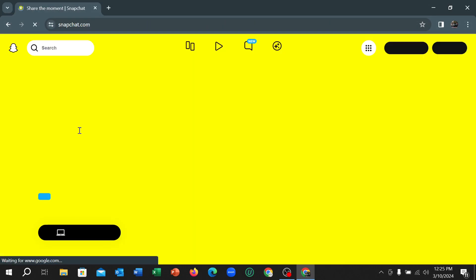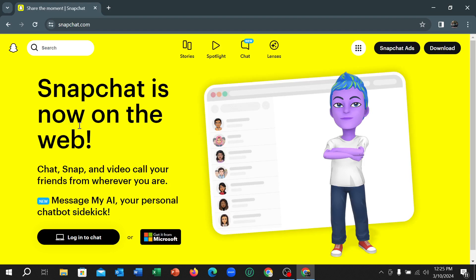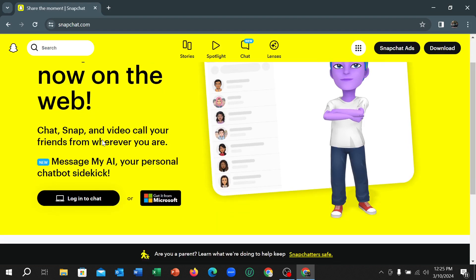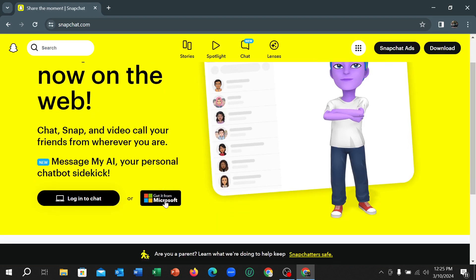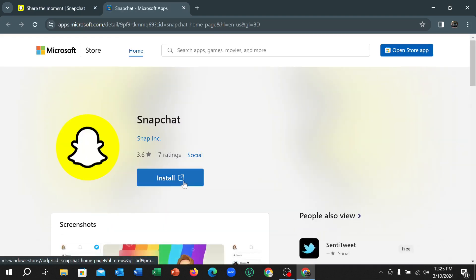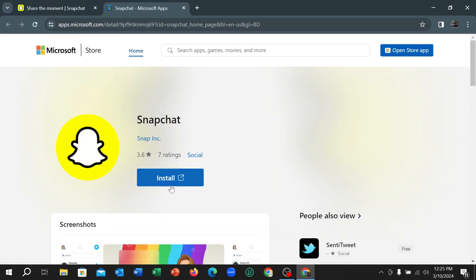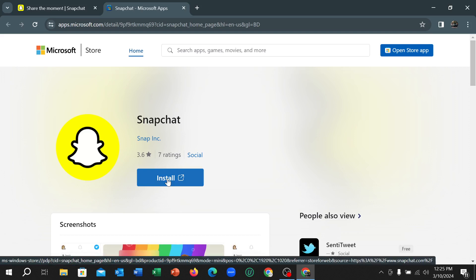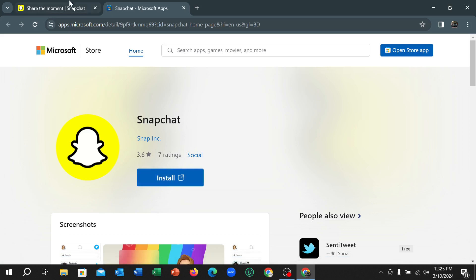Right now open this link and you can see there have an option 'Get it from Microsoft'. You can select it and there have an option for install. You just need to select this install button and then it's automatically download and install to your laptop or PC.